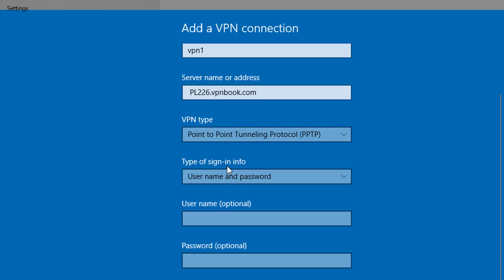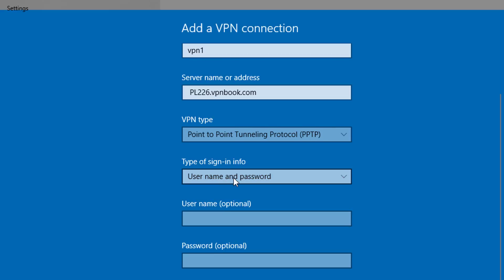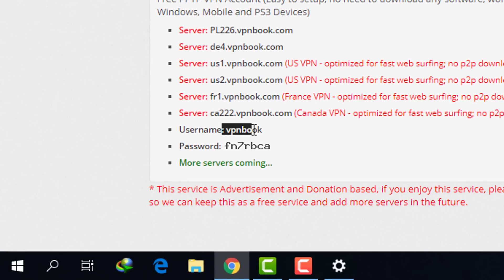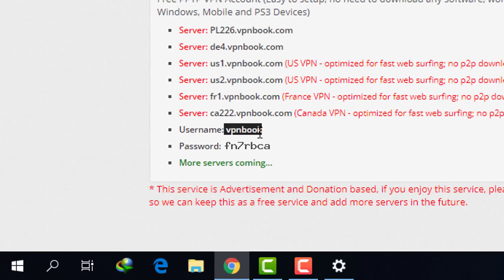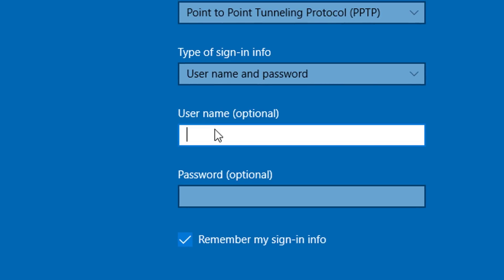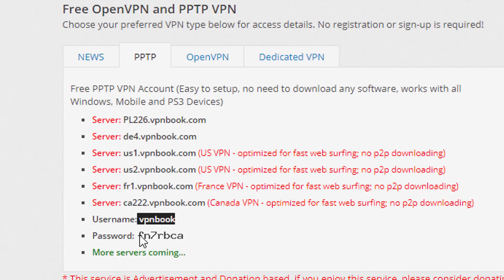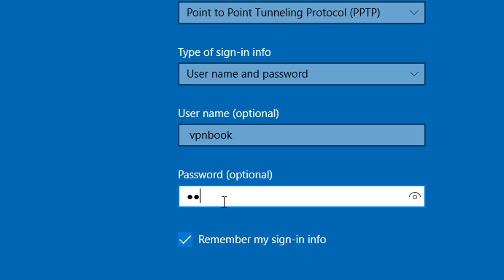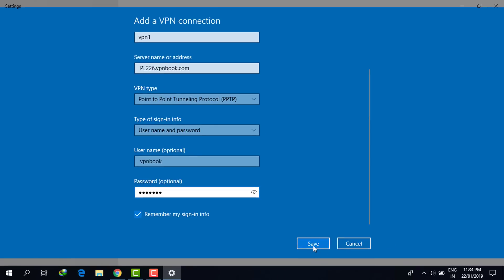In type of sign-in info, click on username and password. Copy the username from the website and paste it in the username field. The password is fn7rbca — since I cannot copy it, I have to type it manually. Then click Save.